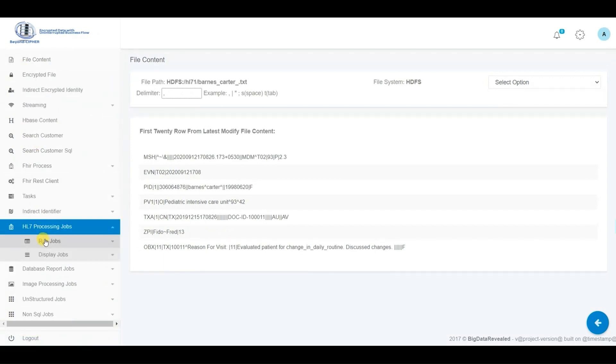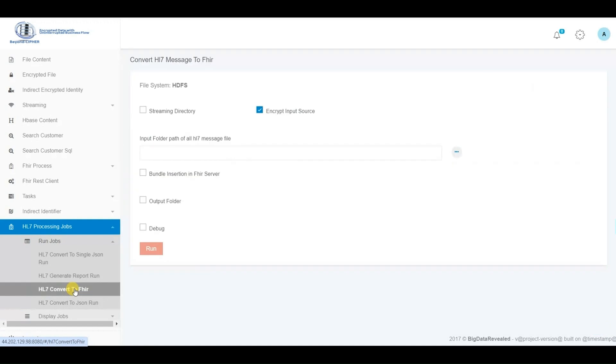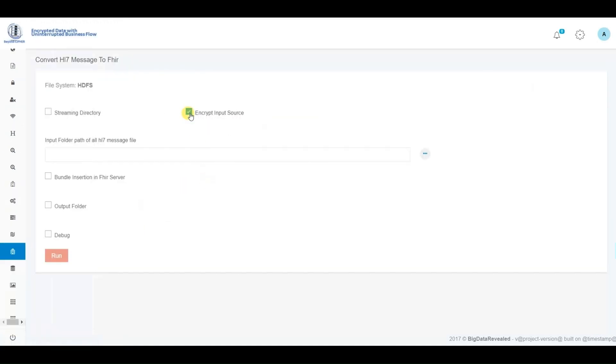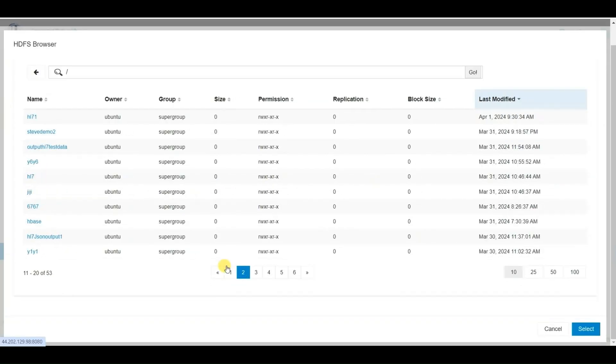This comprehensive process involves converting the raw HL7 segments into HL7.json format, then translating the HL7.json into FHIR.json, followed by organizing it into a FHIR bundle, and ultimately depositing it into the designated FHIR repository.